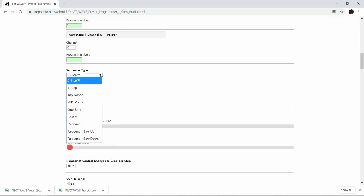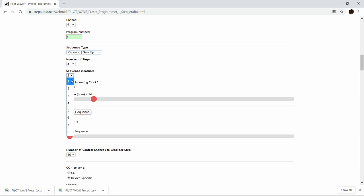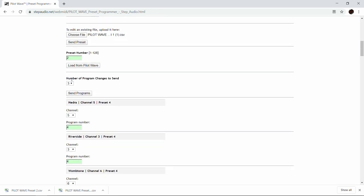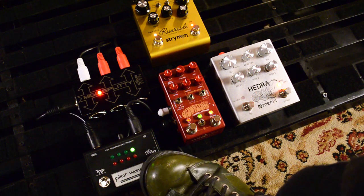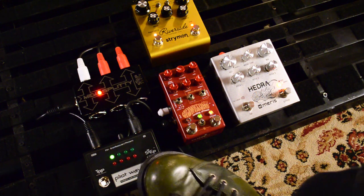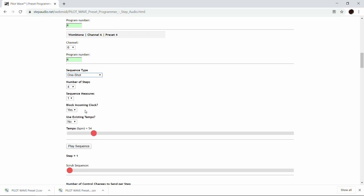There are lots of different sequence types. Let's try it out as a rebound saw up — that's where the sequence plays to the end and then stays there until you release the button. We'll make it go faster with one measure, so it goes twice as fast as with tap tempo. We'll also try a one-shot sequence, where when you press the button it plays through just like tap tempo, but only goes one time each time you press the button.